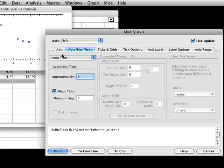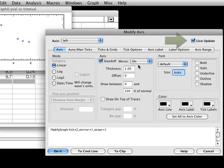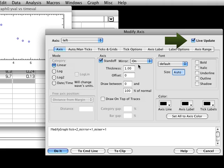You may have noticed that as we make these changes, the graph updates automatically. This is because the Live Update checkbox in the upper right corner is checked. If you have a really slow computer or very complicated graph and don't want to see the changes as you make them, feel free to uncheck this box.